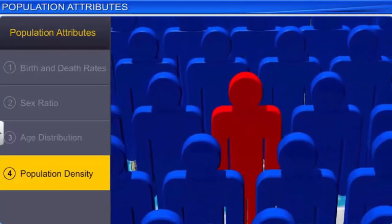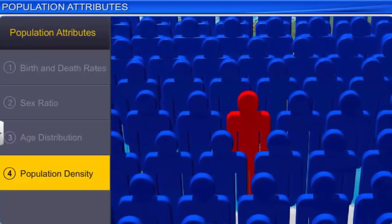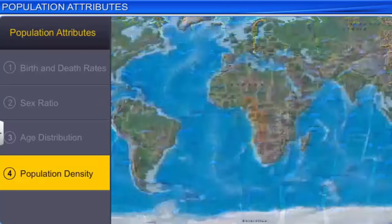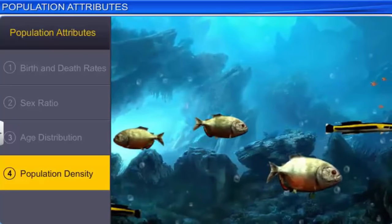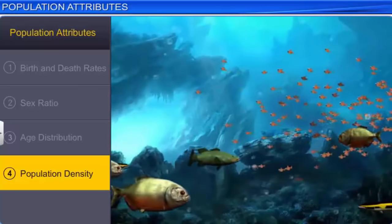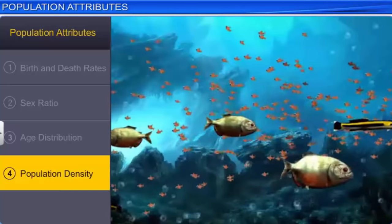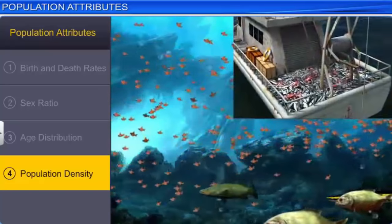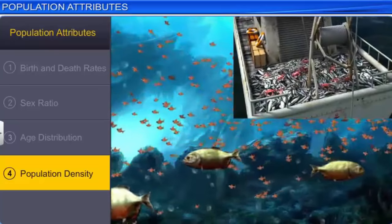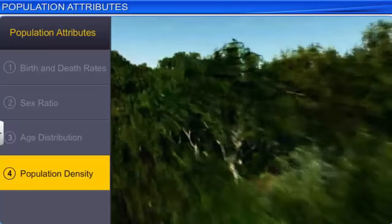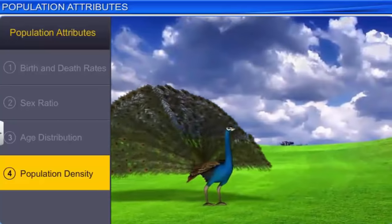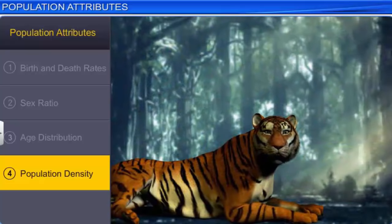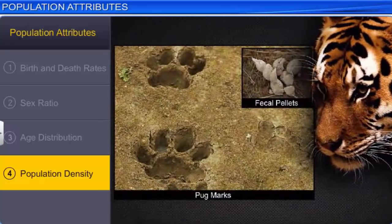Sometimes, estimating the total number of individuals in the population may not be possible, as the size may be huge or counting may take a lot of time. Think of the effort and number of hours you would require to count the number of fish in a lake. Under such circumstances, measuring relative density will serve its purpose. That is, the number of fish caught per trap provides a good measure of its total population density in the lake. In some cases, the population size of certain individuals is assessed without seeing or counting them. For example, the tiger census in our national parks and tiger reserves is often done based on pug marks and fecal pellets.